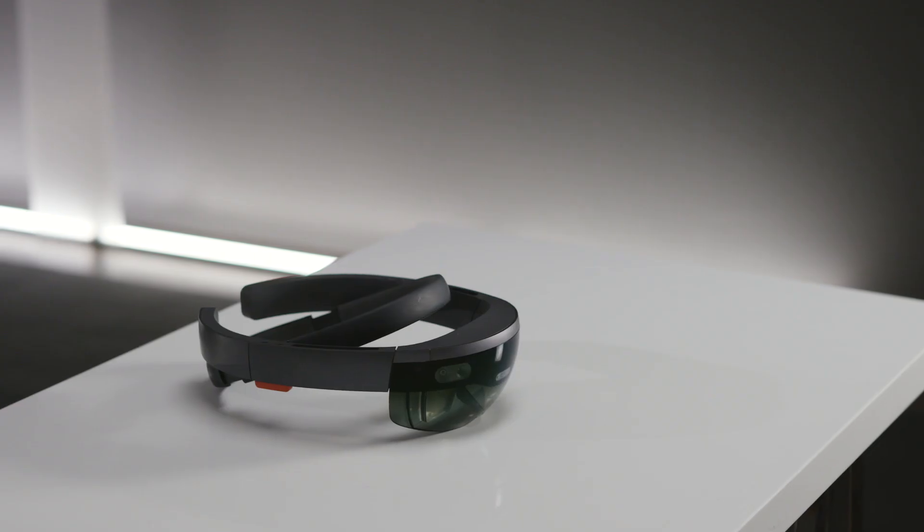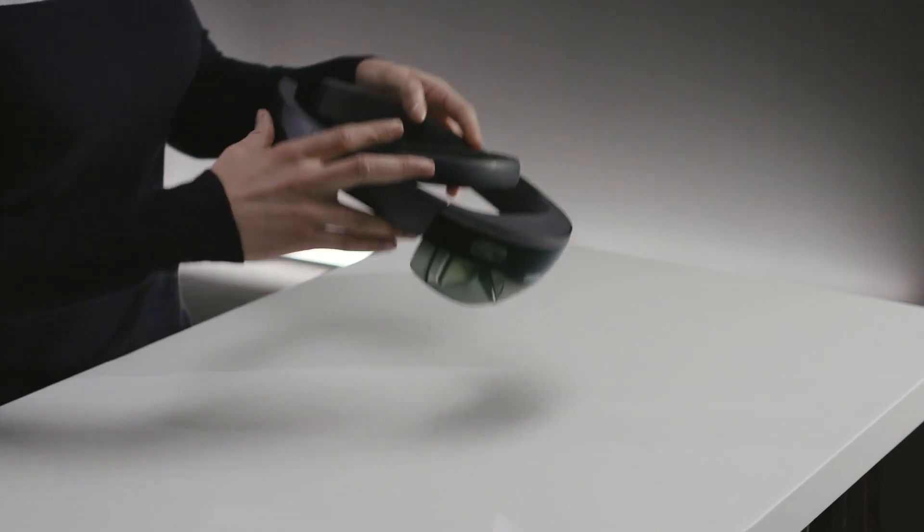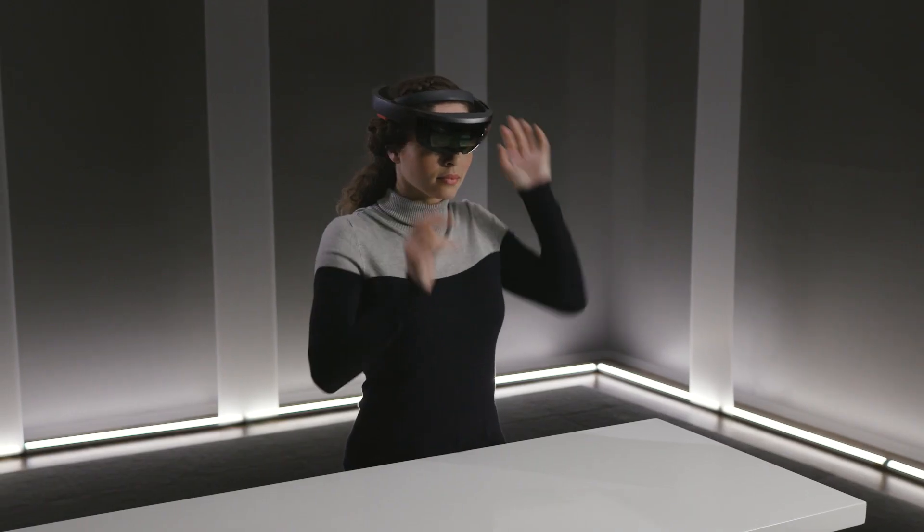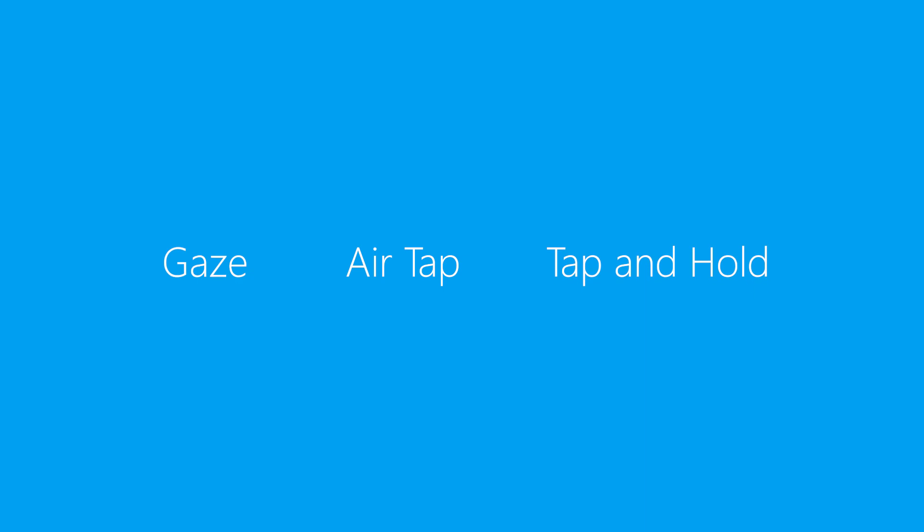To select menu buttons and work with 3D models on HoloLens, you'll use the basic HoloLens gestures: gaze, air tap, and tap and hold.